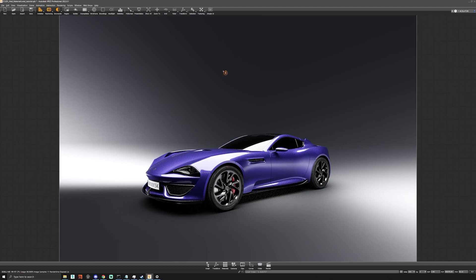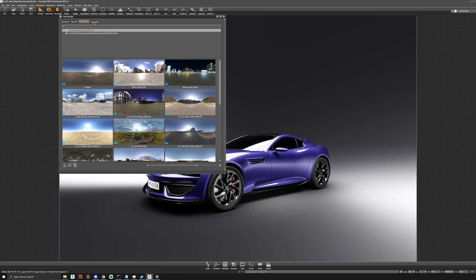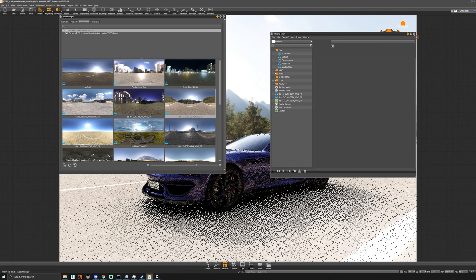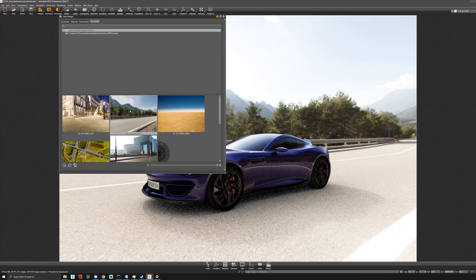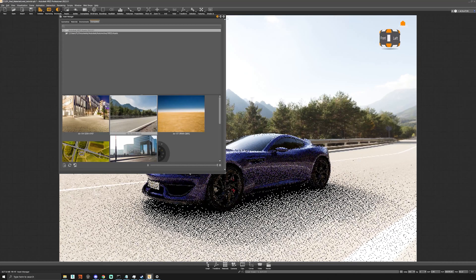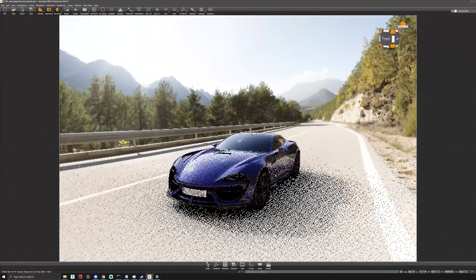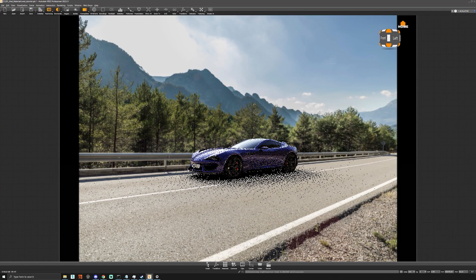Now that we understand how cameras work in VRED, we can try to match a camera to a back plate using an HDRI and back plate from the Asset Manager. Go to Scene, then Asset Manager. Under the Environments and Scene Plates tabs, drag and drop an HDRI into Environments — it will automatically add and enable it in the scene. Then go to Back Plates, find your matching back plate, right-click and add it to the Scene Plate Editor.